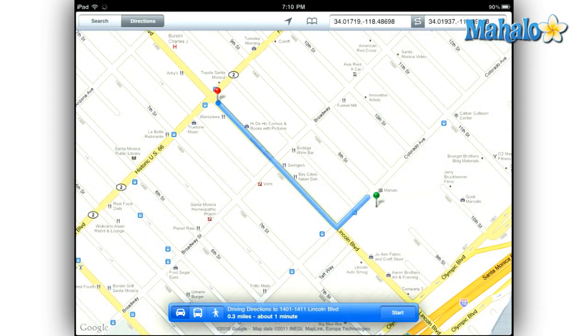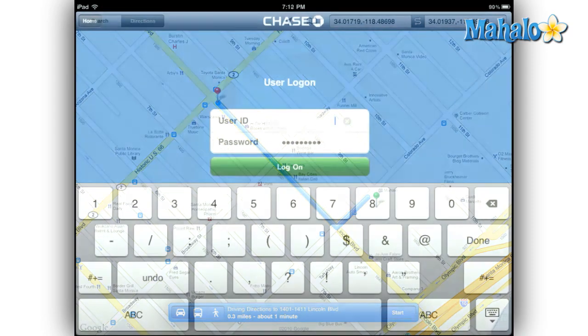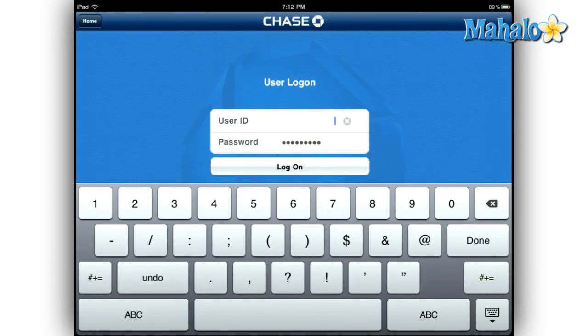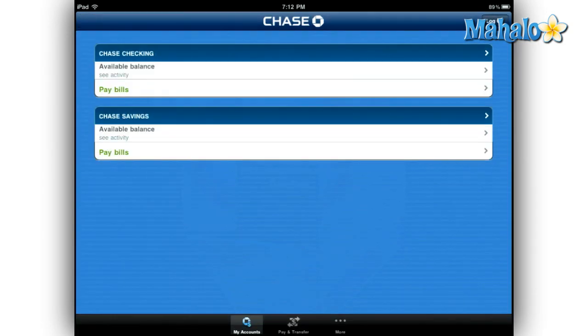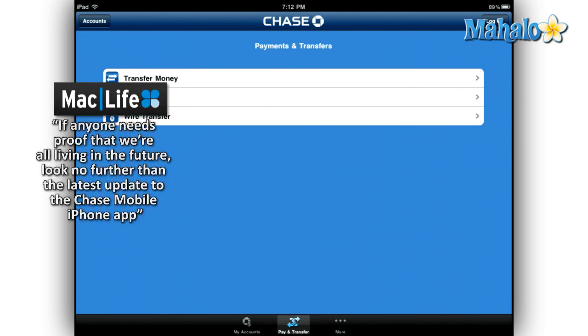Once you have a Chase online account set up and you securely log in, the Chase mobile app gives you a few more options. You can pay your bills, transfer money between accounts, and check your account balances.